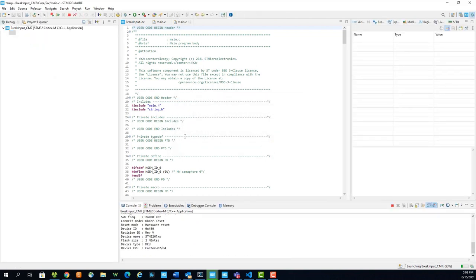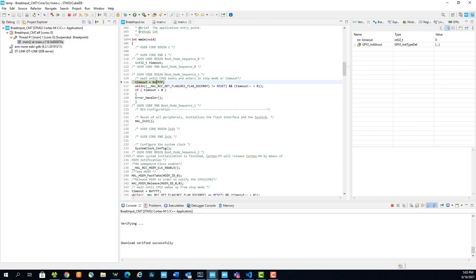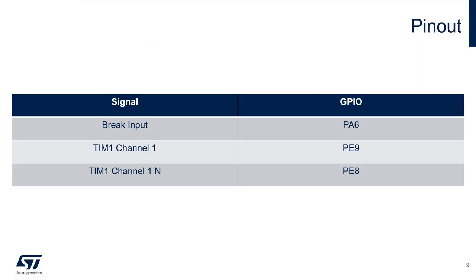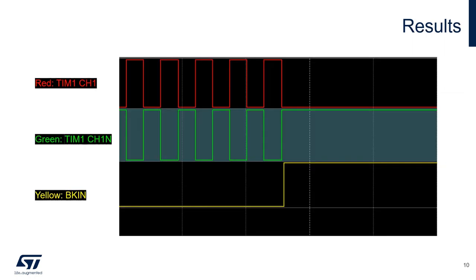Switch to the debug perspective, and with the debugger attached, click Resume. With the project running, you can connect your oscilloscope or logic analyzer to these three GPIO pins. The complementary PWMs will be running. Now if you connect the brake input pin to 3.3 volts, the PWM outputs will stop.